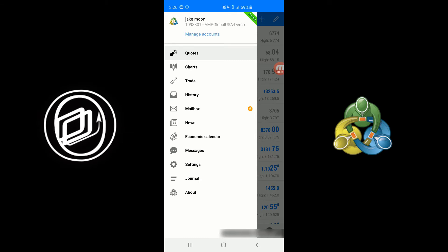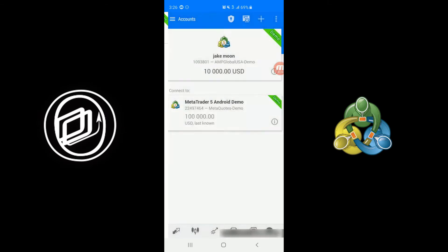Now once you've clicked on Accounts or Manage Accounts, you'll see a list here of all the different accounts you have associated with this app. As you can see, I have two. One is a futures account and one is the default MetaTrader 5 Android demo. This connects to Forex data.